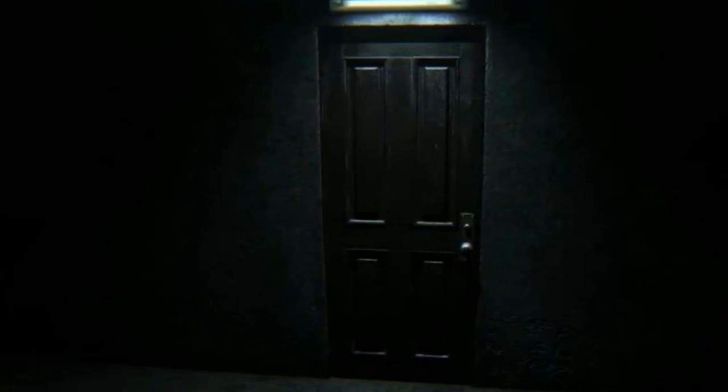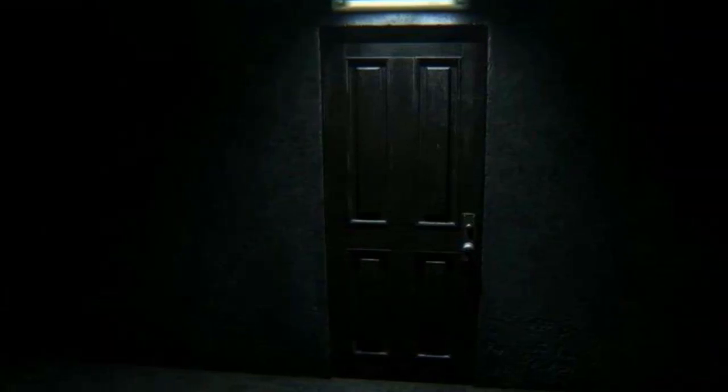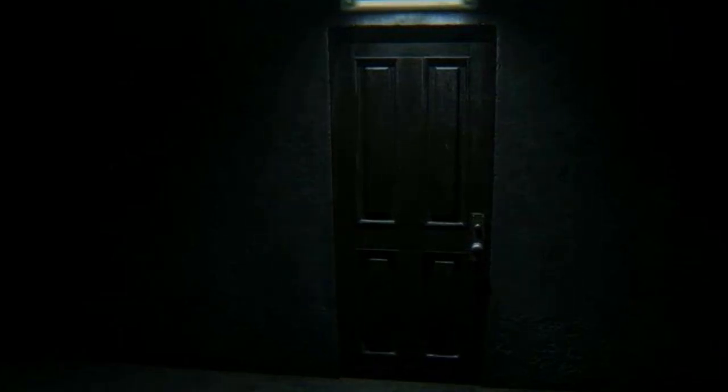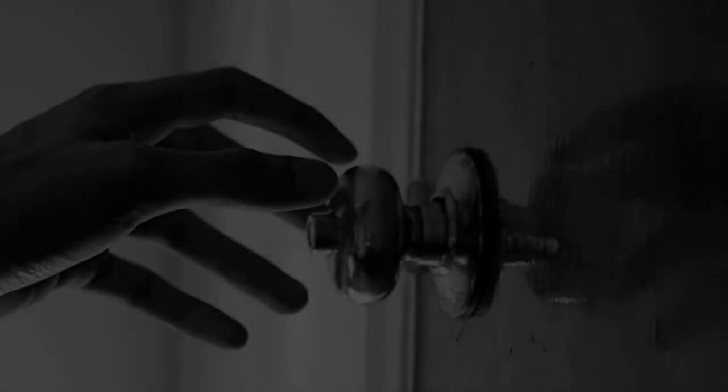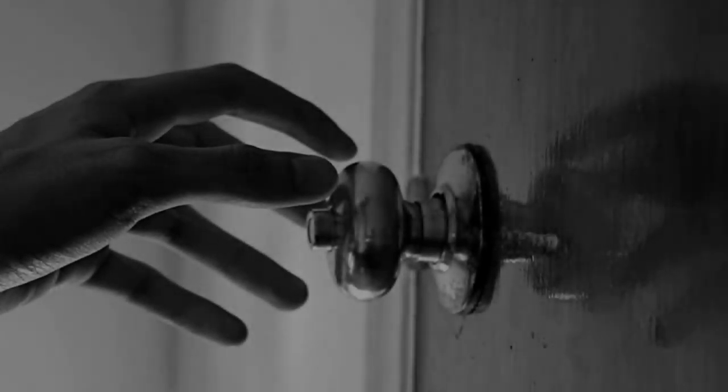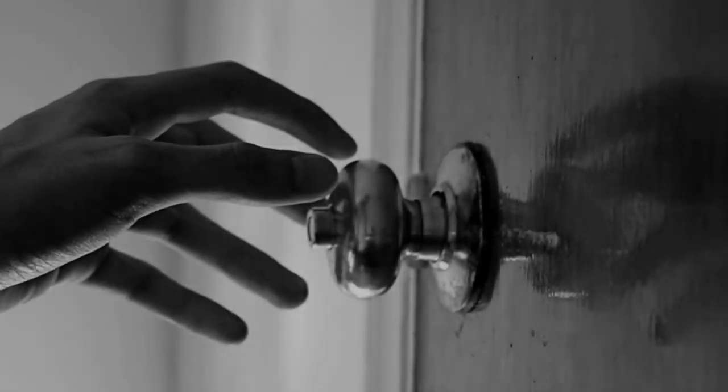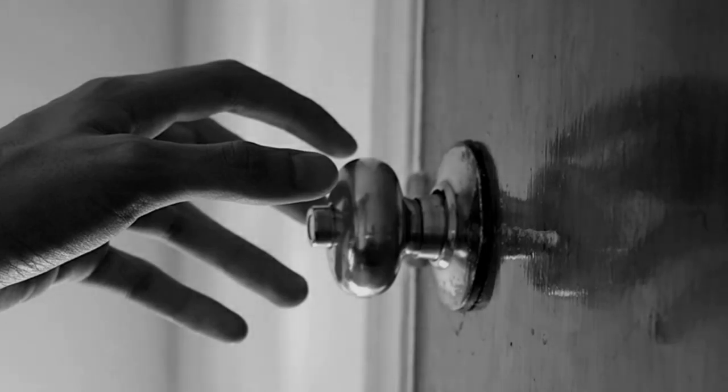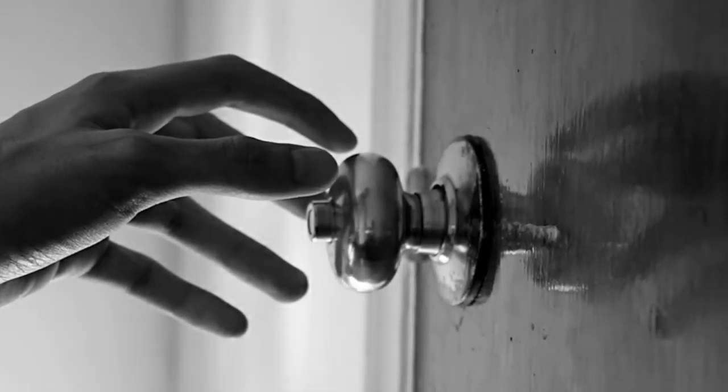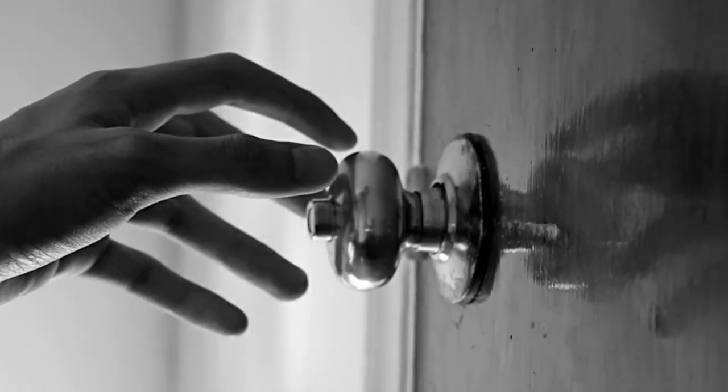¡Pasa! Respondí, denotando claramente mi enojo. Tampoco hubo respuesta alguna. Tocaron la puerta nuevamente. ¡Ya vete a dormir de una vez! Grité exasperada, al mismo tiempo que abrí la puerta bruscamente para encarar a ese idiota que estaba perturbando mi tranquilidad.